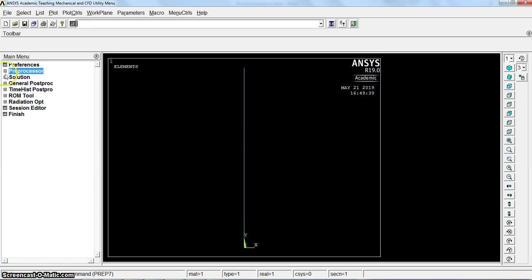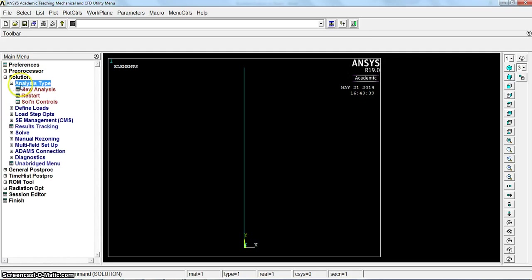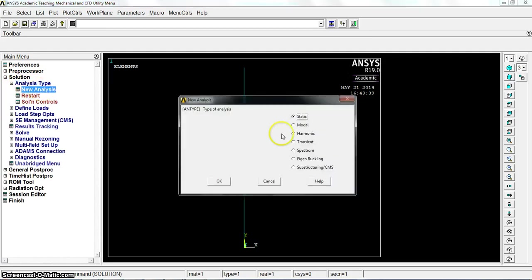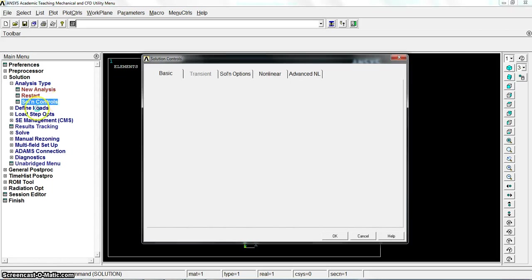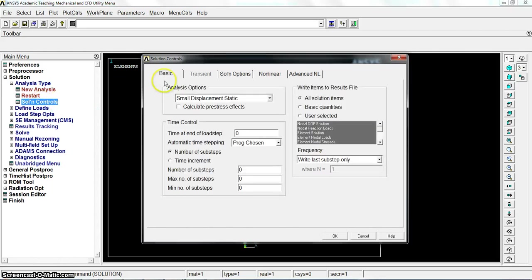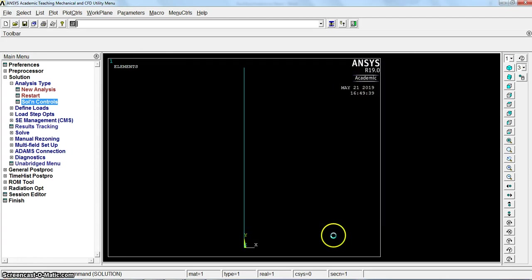Now let's go to solution, analysis type, new analysis, static. Here we will identify the solution control in basic. Select calculate the pre-stress effect. We will apply the static stress first.